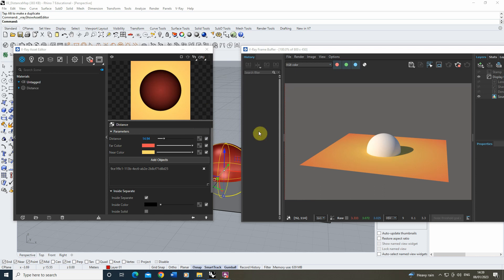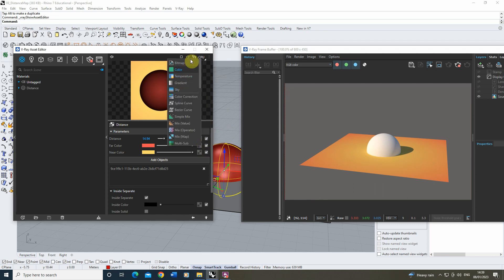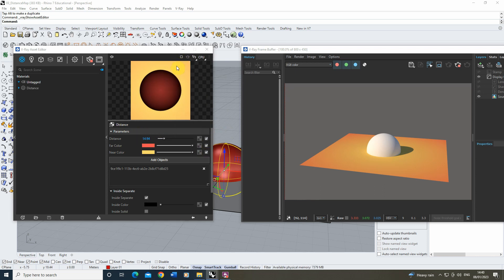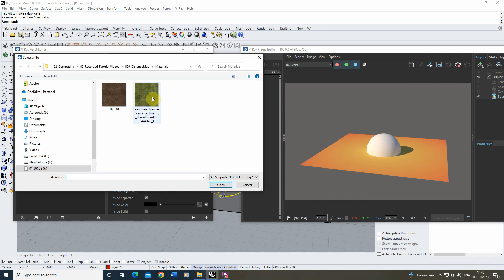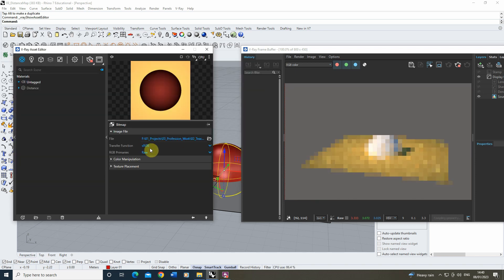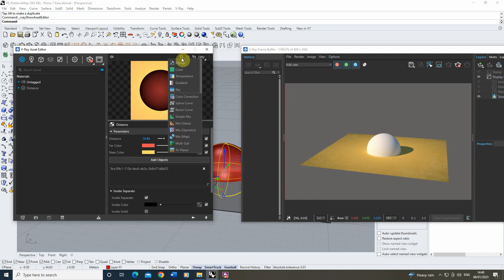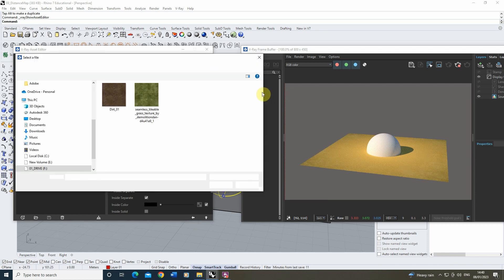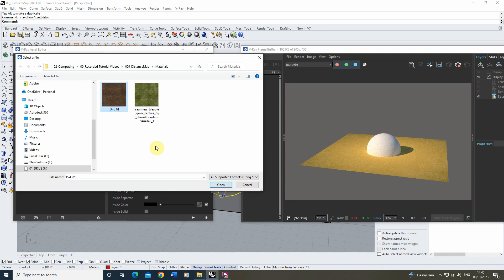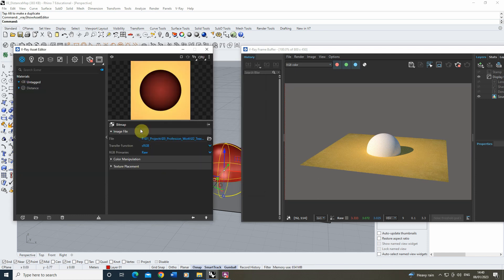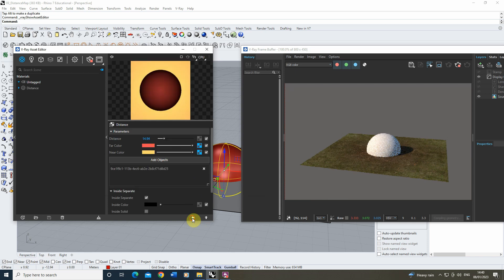The way we could do this is we could put a far color as a bitmap instead of a color here. And then if we just select a grass color for the far, and then for the near I'm going to do the same thing, select the bitmap and use a dirt color for the near there.